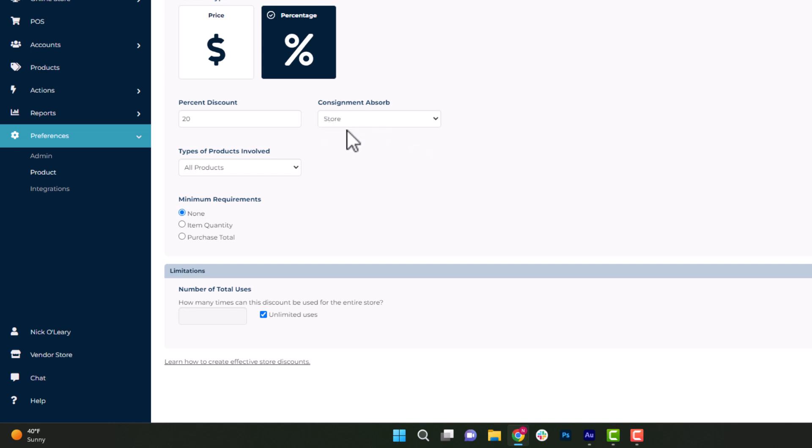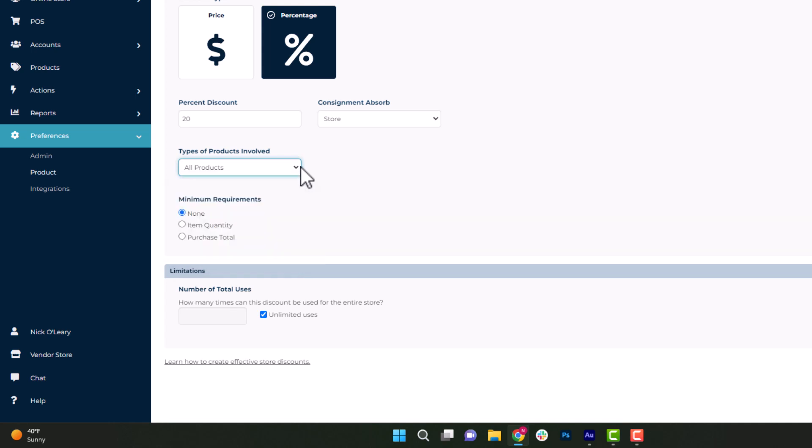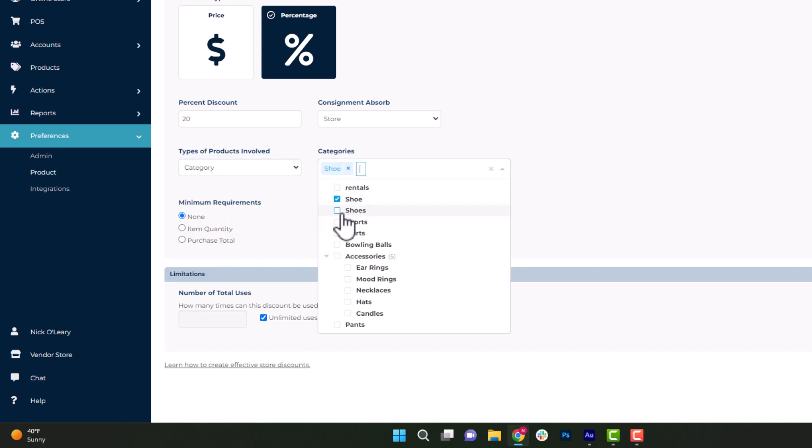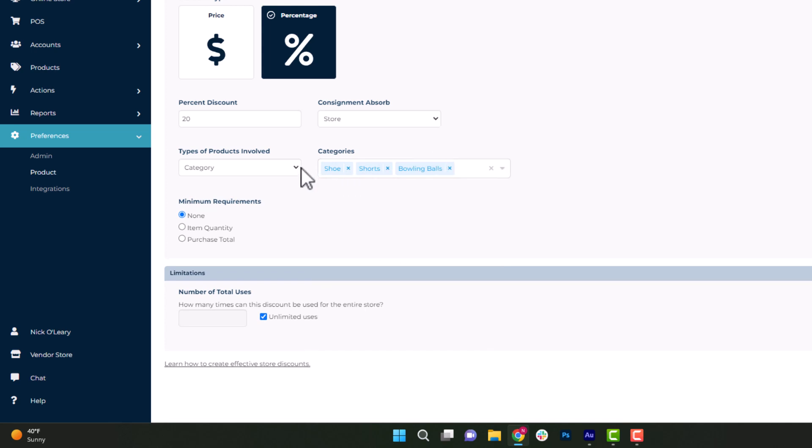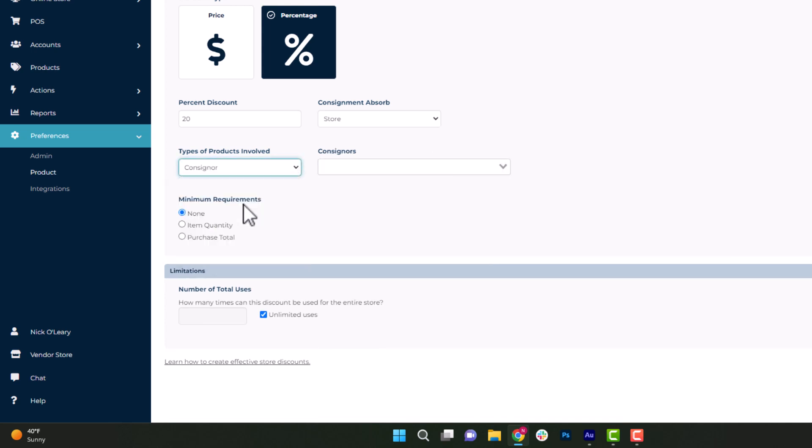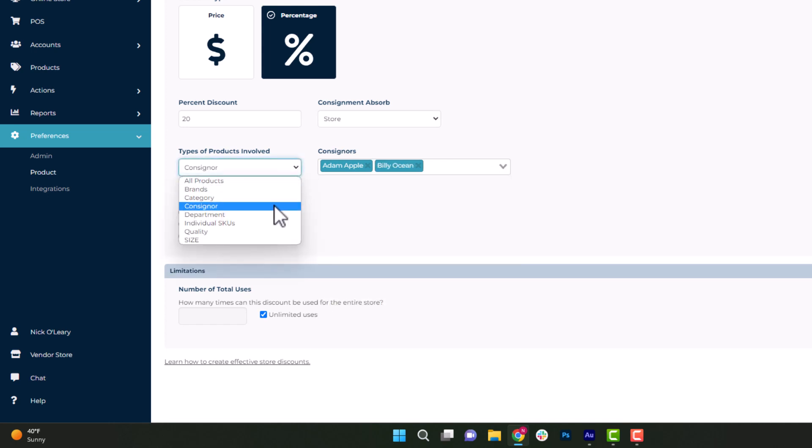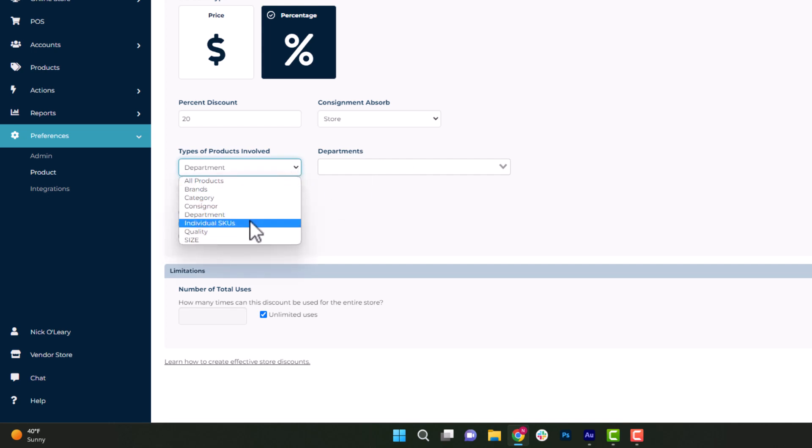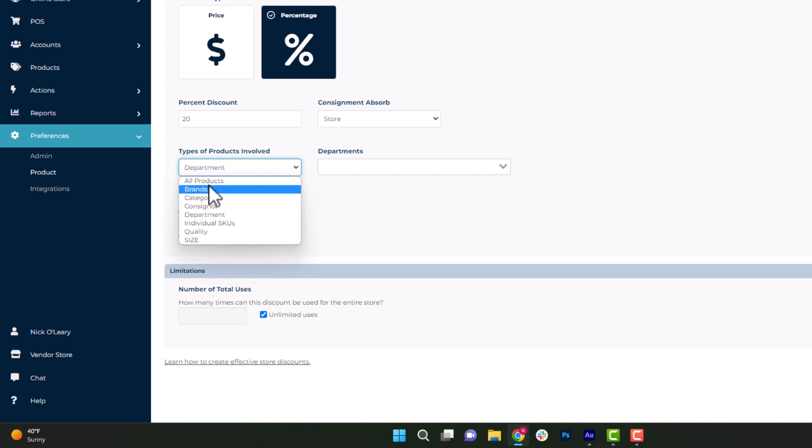And then we will keep it on all products, meaning any products being added to the point of sale screen are going to have that discount. Now, you do have a ton of options. You can do it by brands, category, consigner, like we mentioned before with the vendors being able to deduct it based off one specific vendor or group of them. Department, which is more of a hidden field, some people utilize it to specify where items are in the store. Then individual SKUs as well as the custom dropdown menus in case you guys are using those.